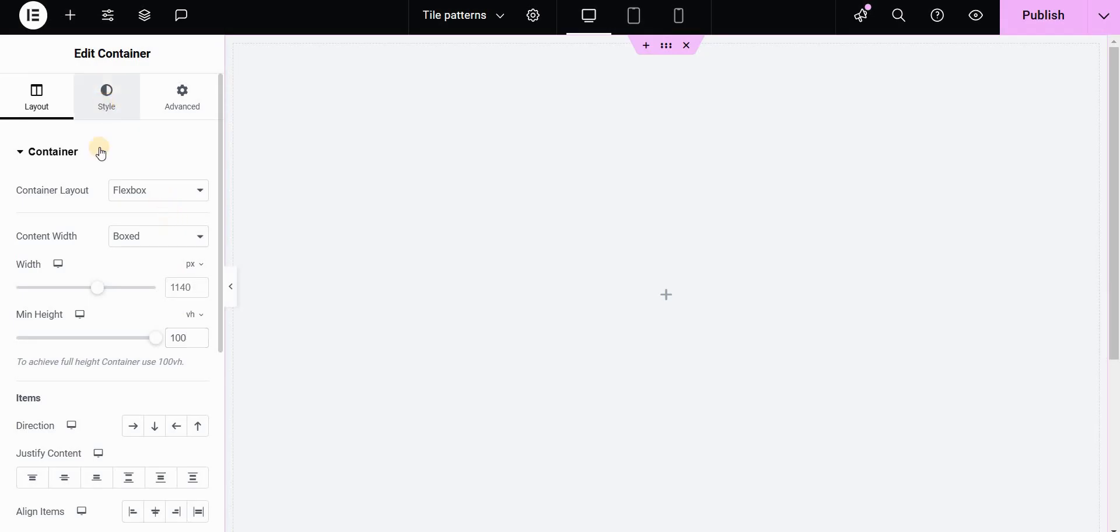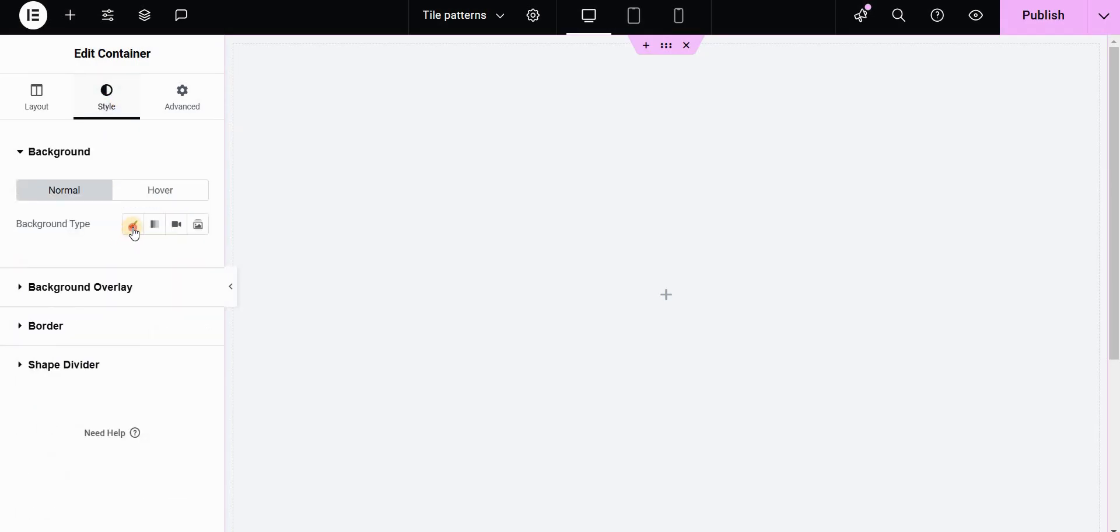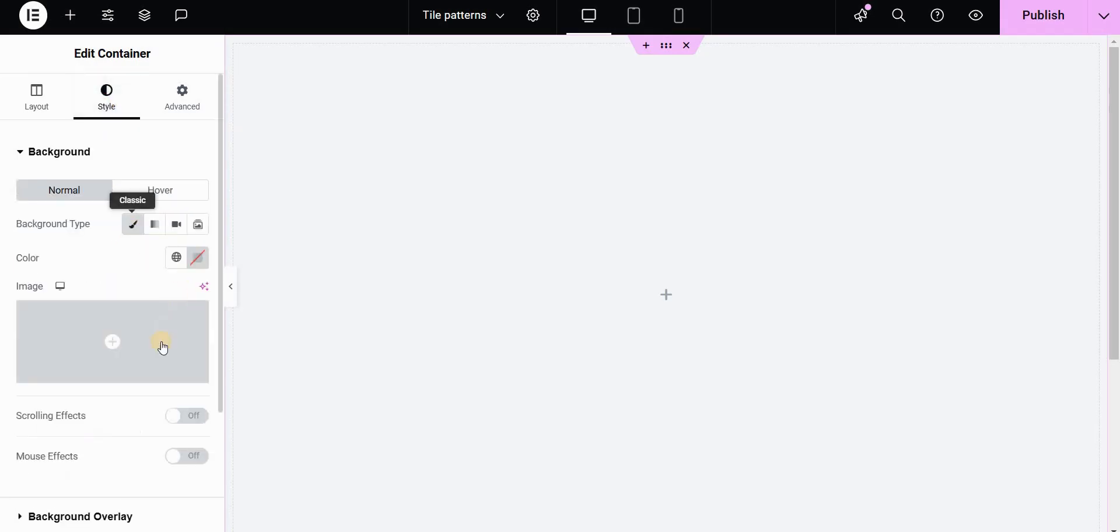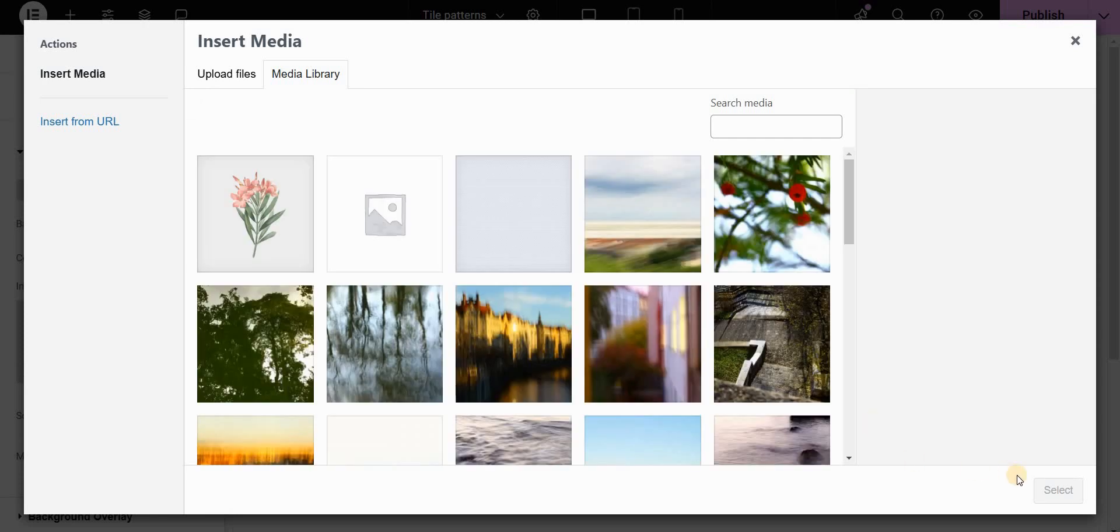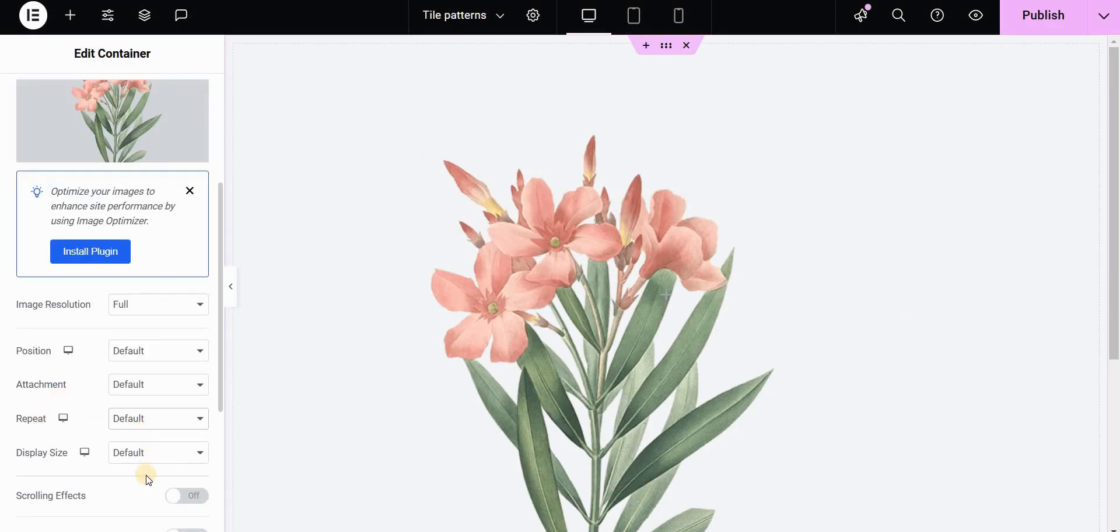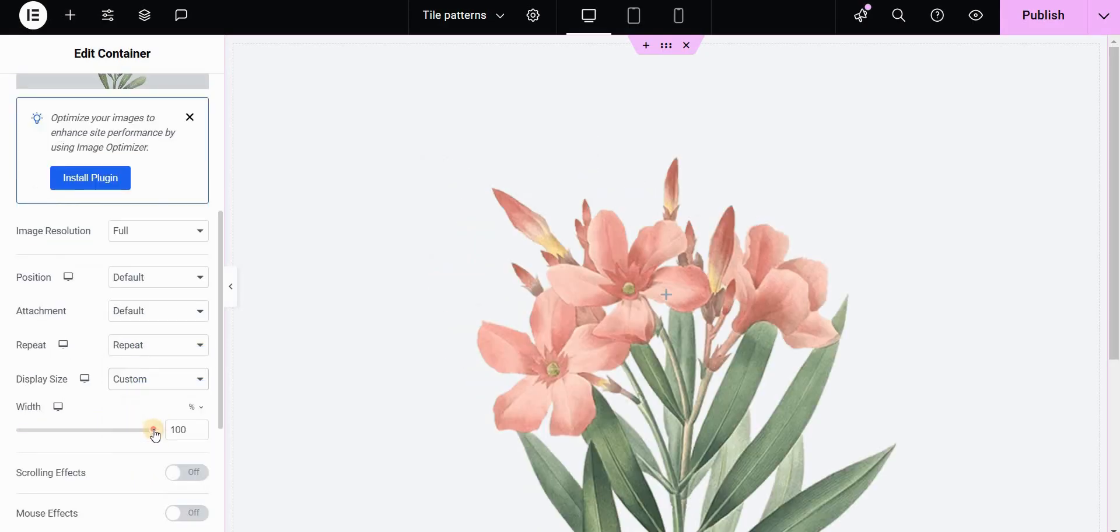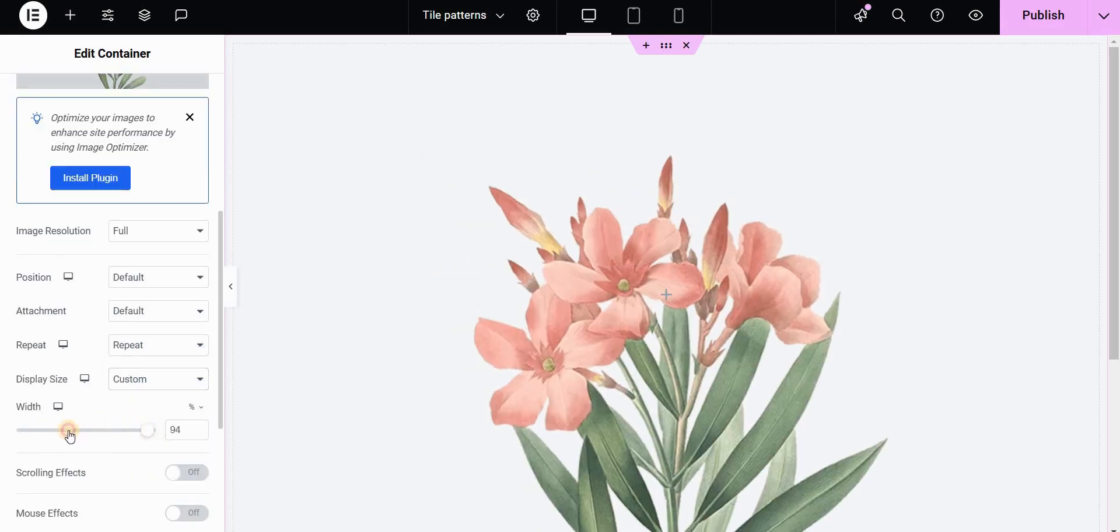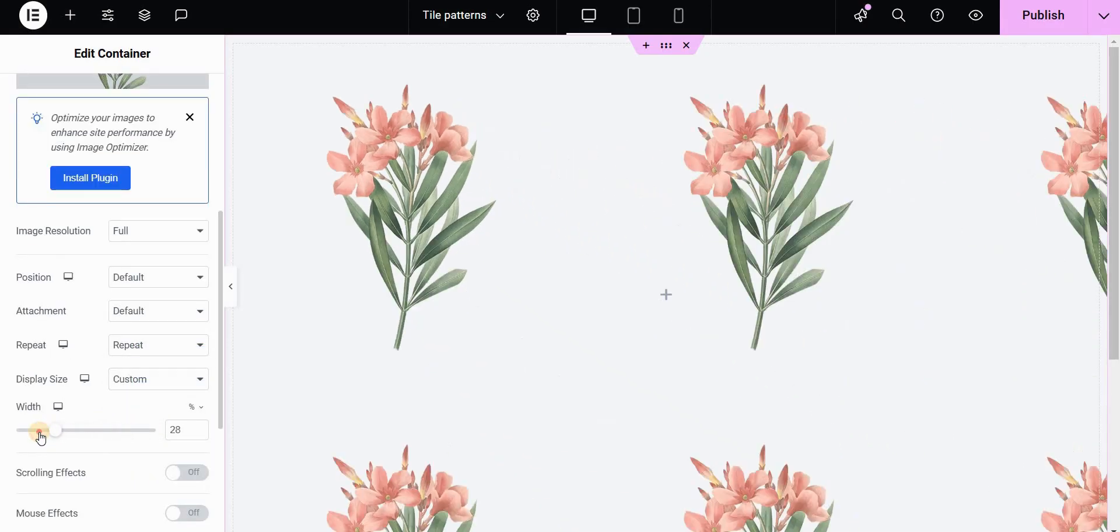If you go to style and use a background type and set the image that you want, you can then go here and set this to repeat and also set the display size to custom and adjust the width of our tiles.